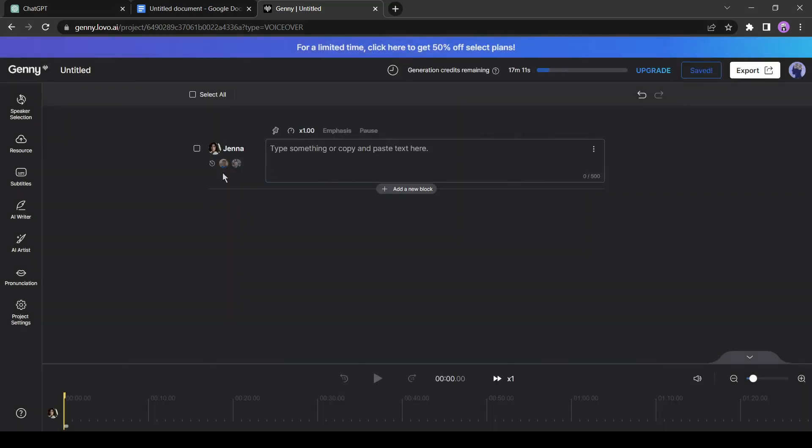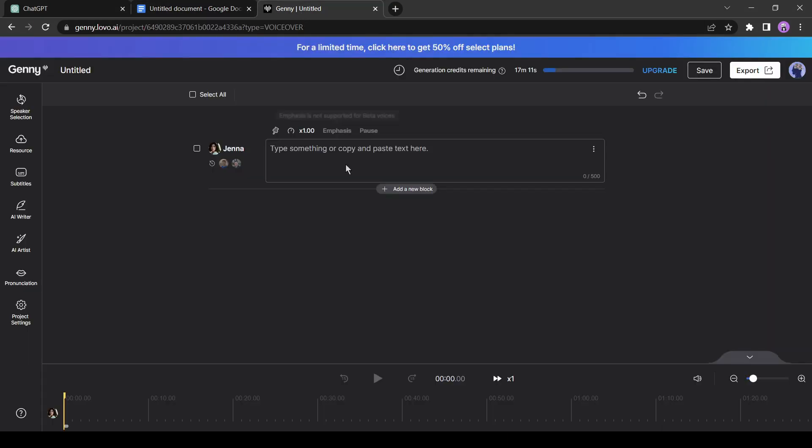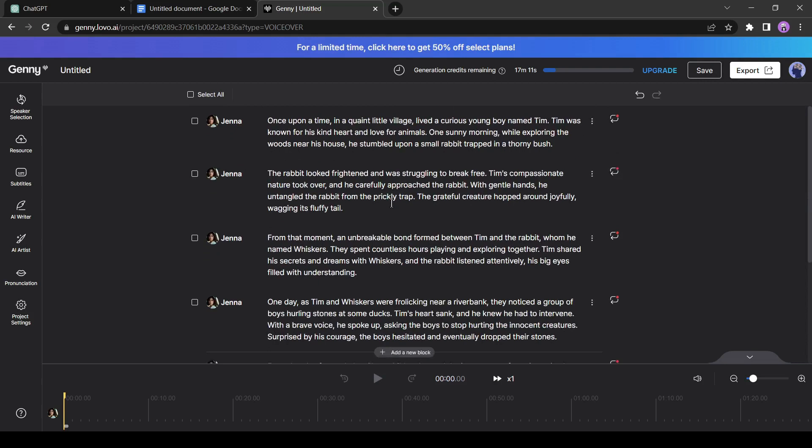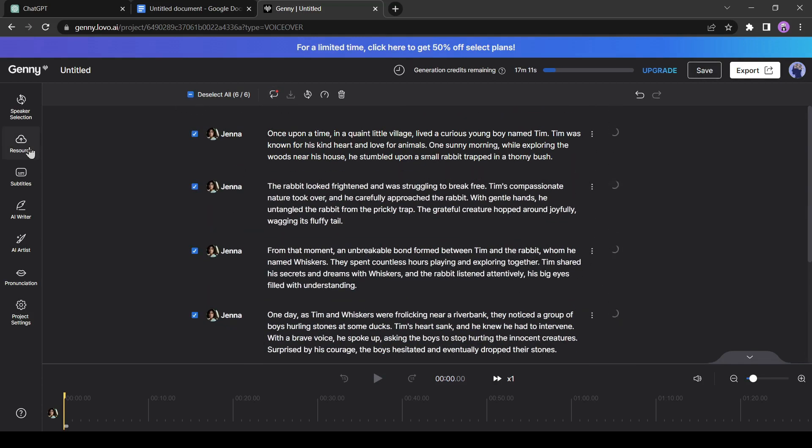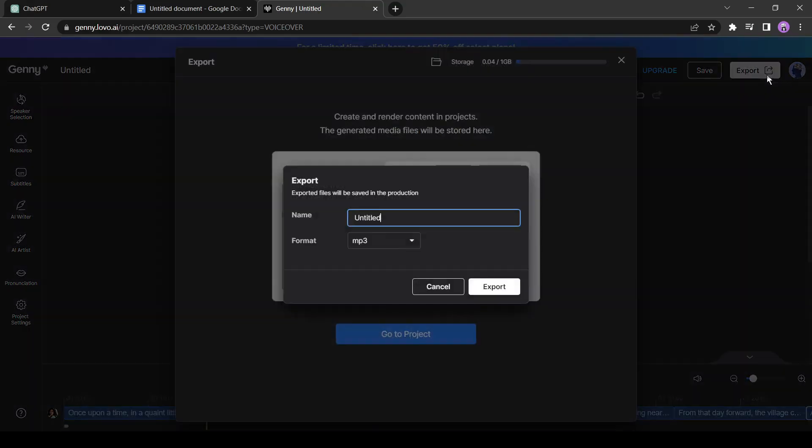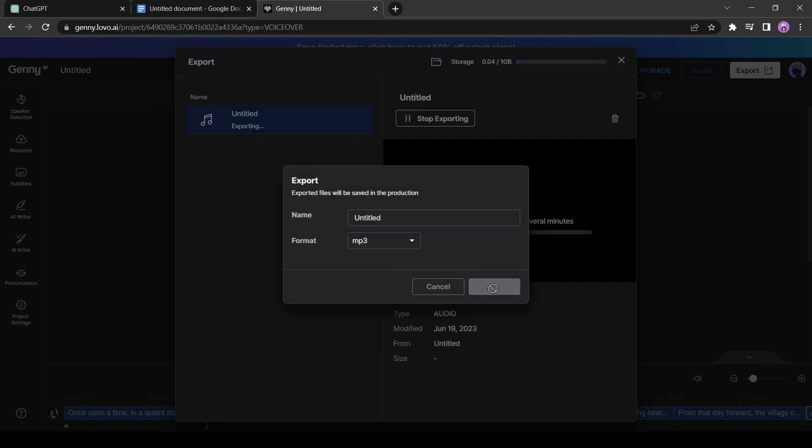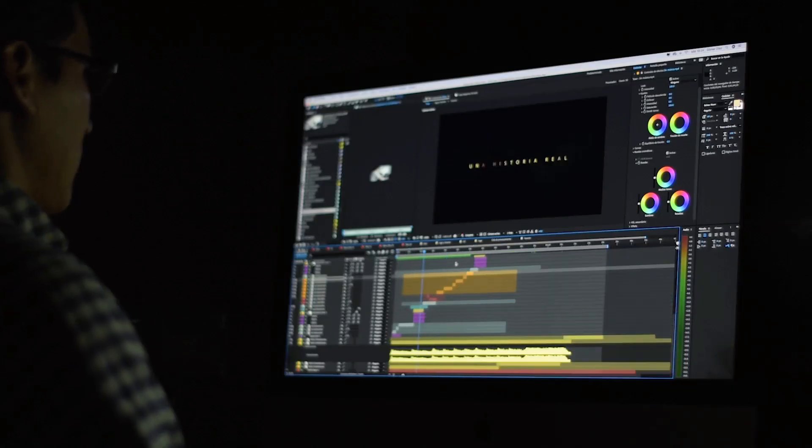Now, copy the story from the document and paste it into the text box of Jenny AI. Click on select all and then click on generate. It will take some time to generate the audio. Let's fast forward this part. Okay, our audio is now ready. Click on export and then click on download. Our fourth step is complete.